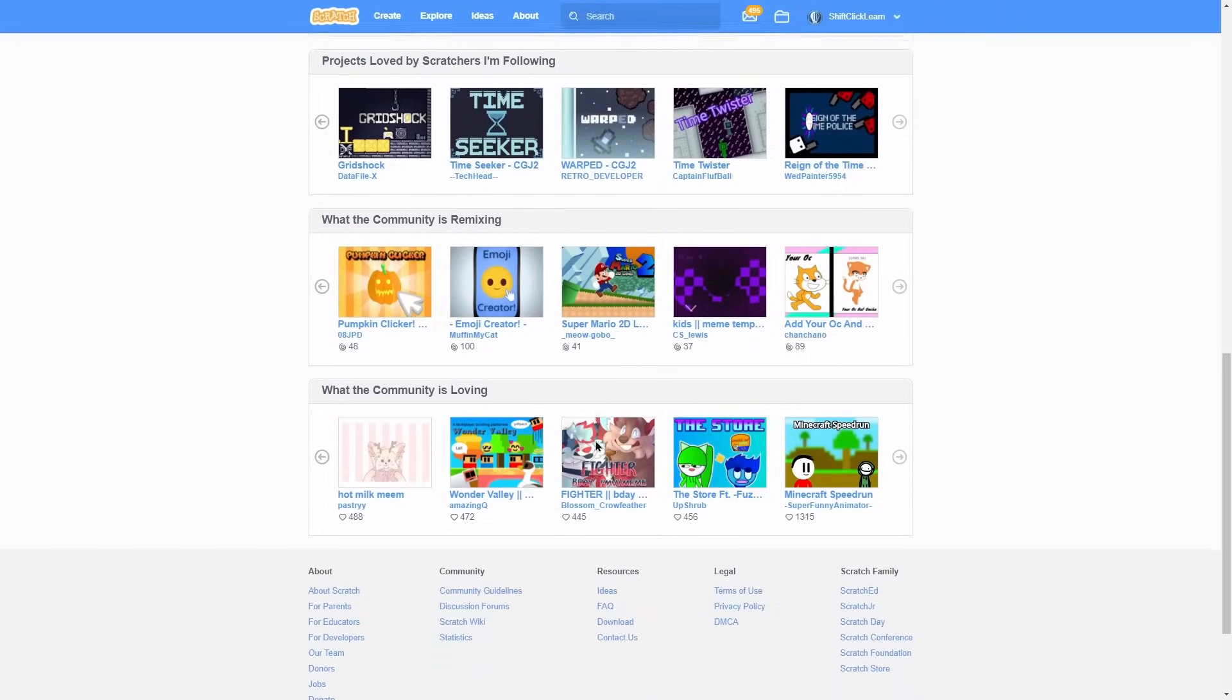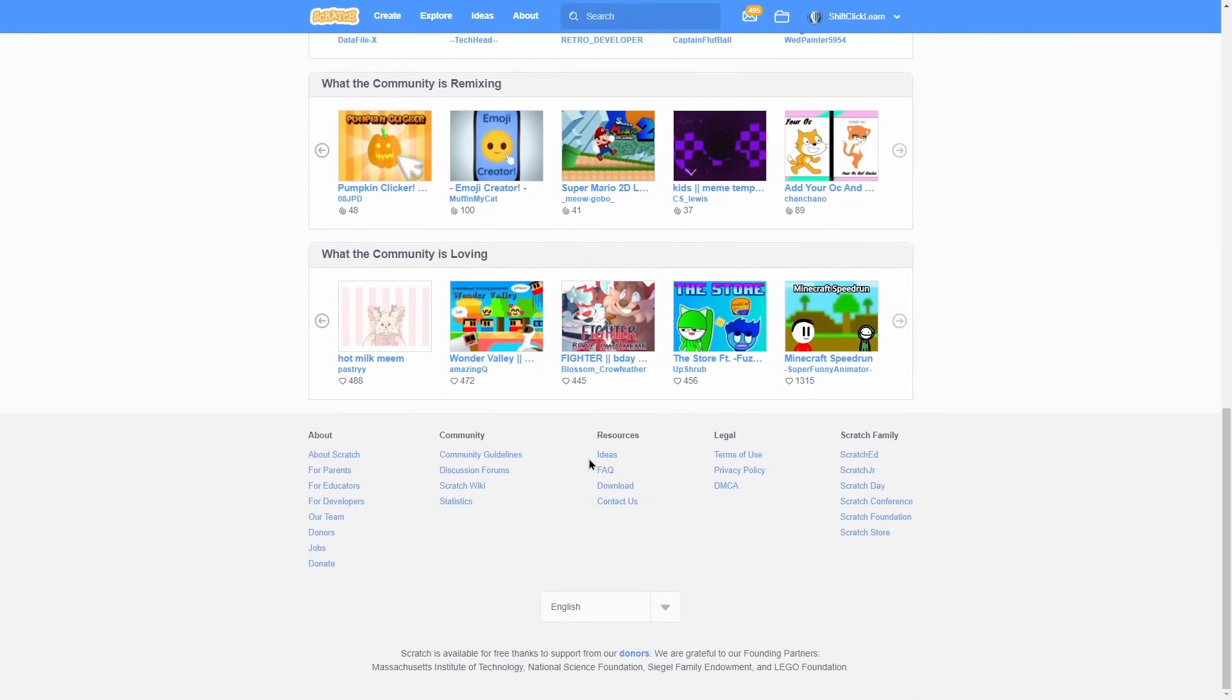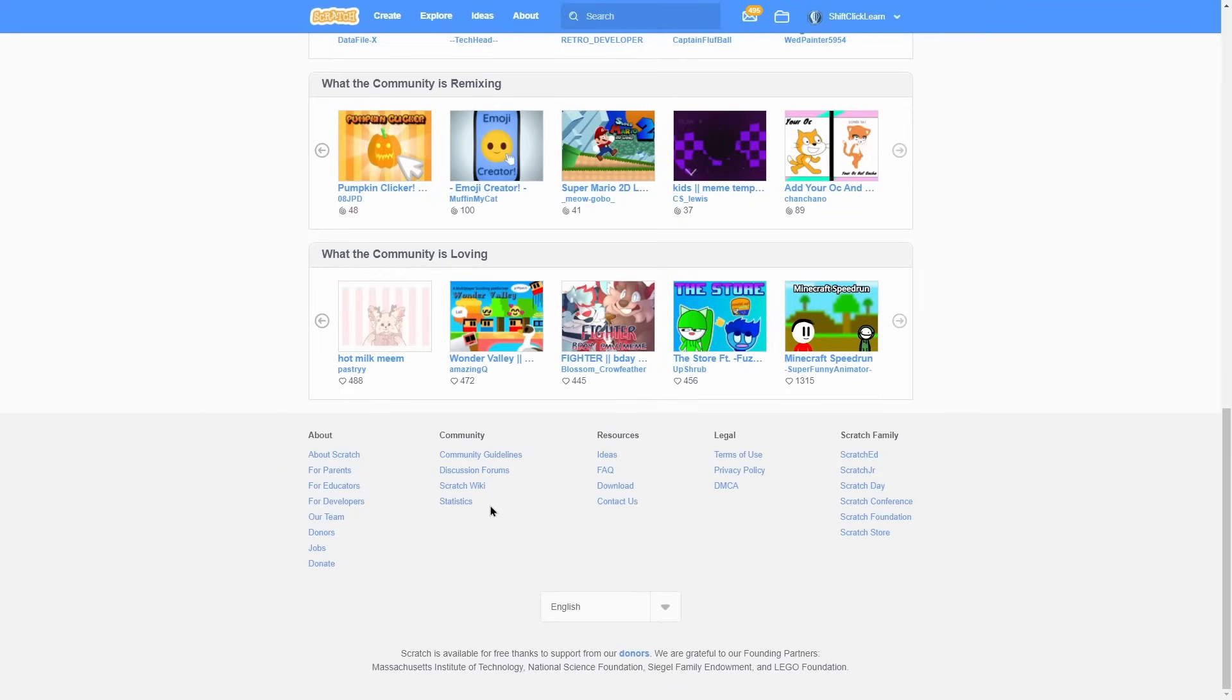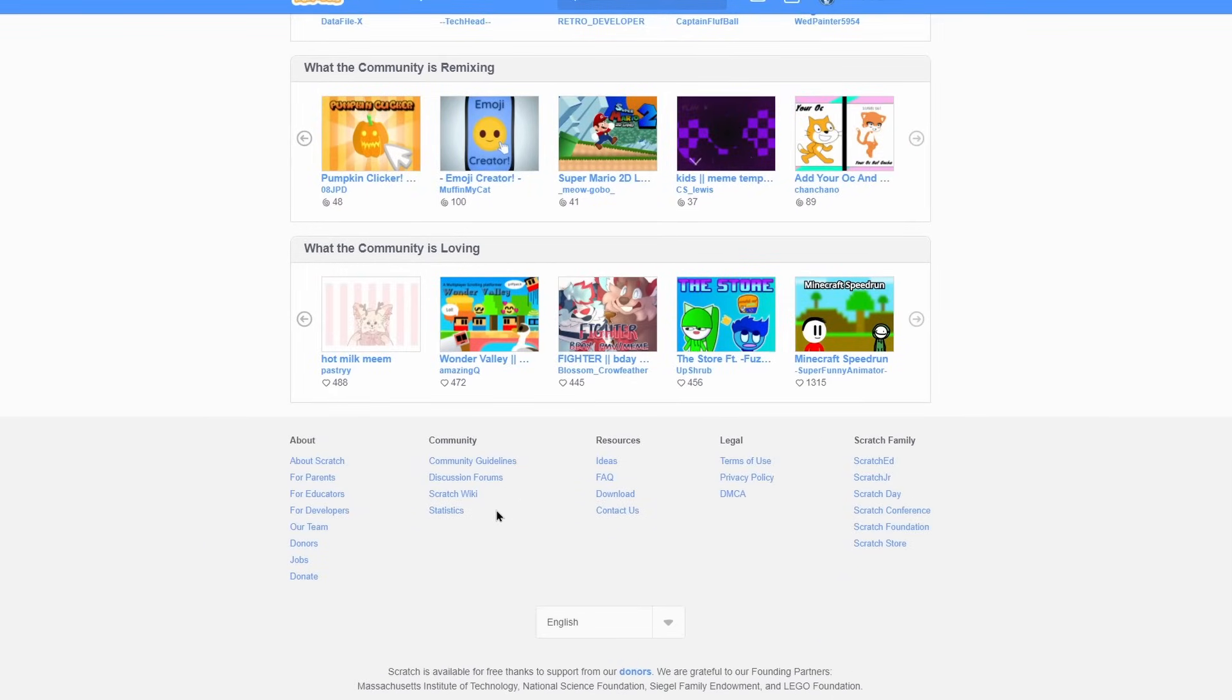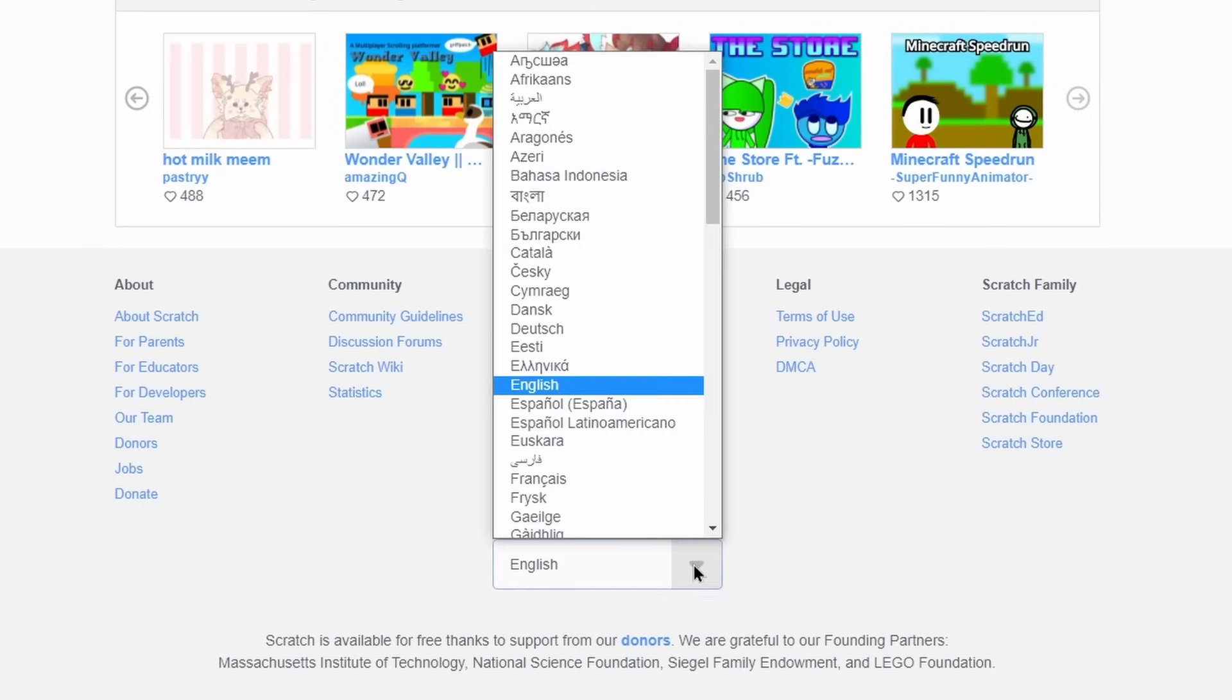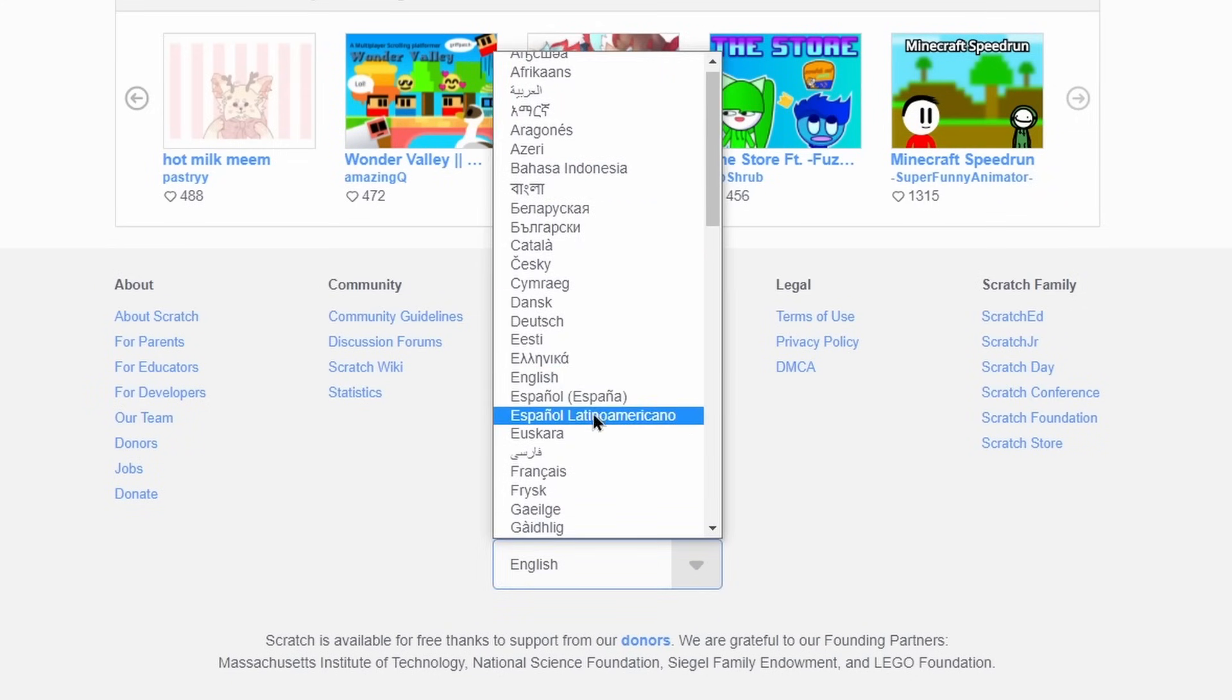And at the very bottom of the page, we have the footer. The footer consists of many links to all sorts of different things. There's also a button to change the language.